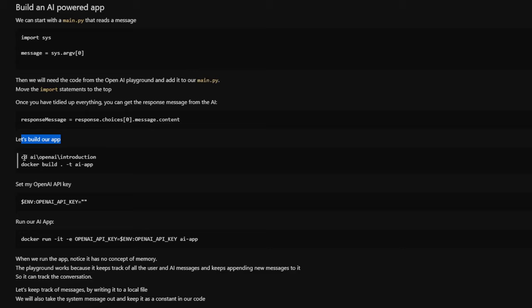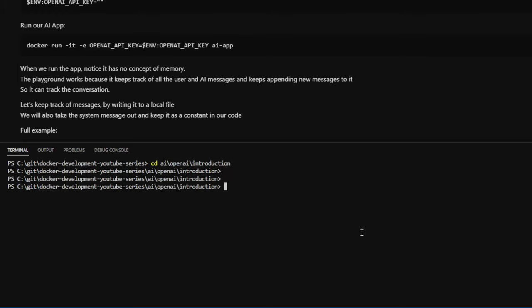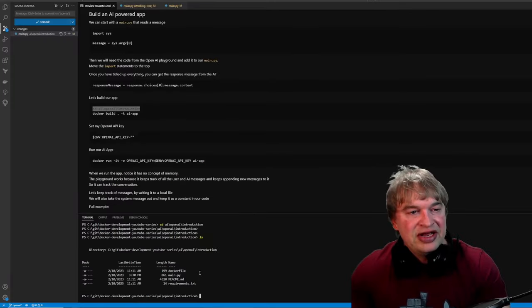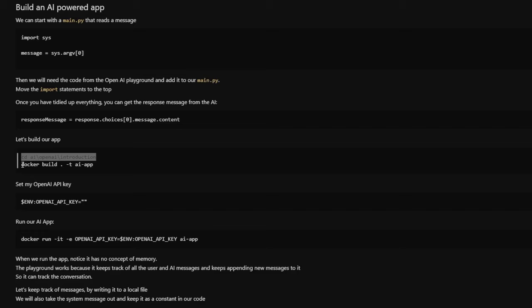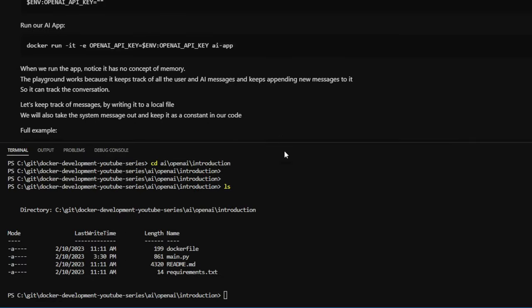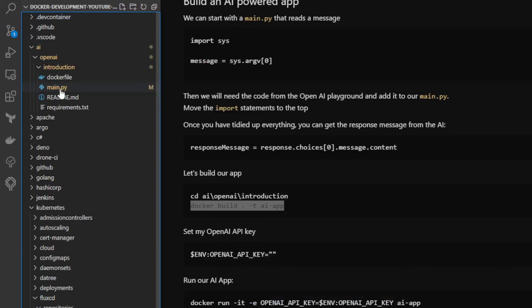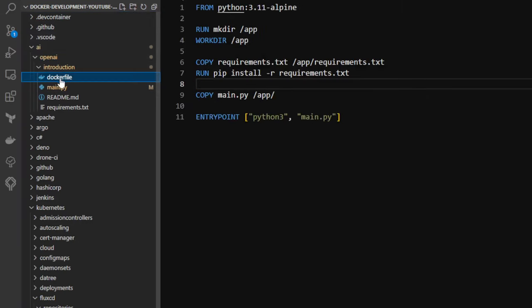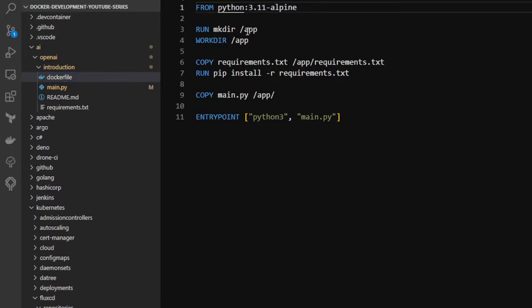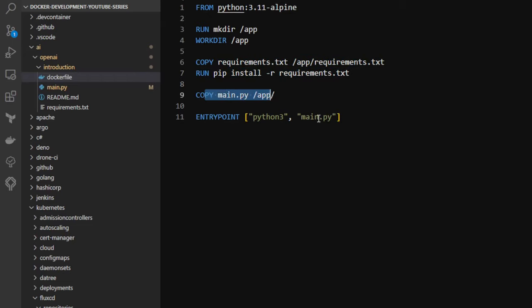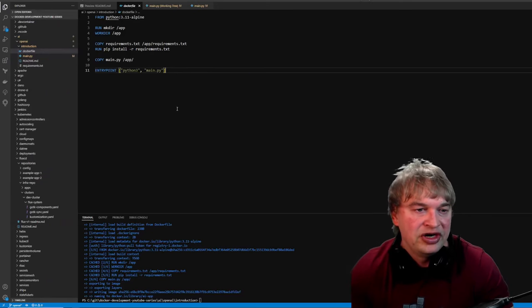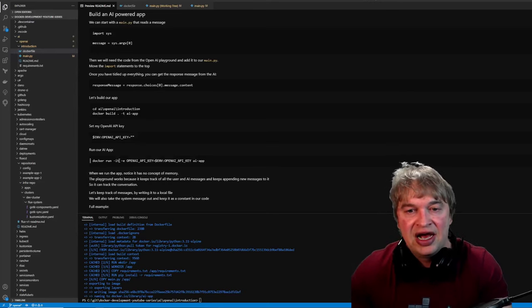Next is to build our Docker image. I change directory into the AI OpenAI introduction folder and run 'docker build . -t ai-app' to build the container. The Dockerfile is very simple — it's a Python 3.11 Alpine image. We create a working directory, copy the dependency file in, do pip install, copy main.py in, and run main.py. Very simple Docker image.